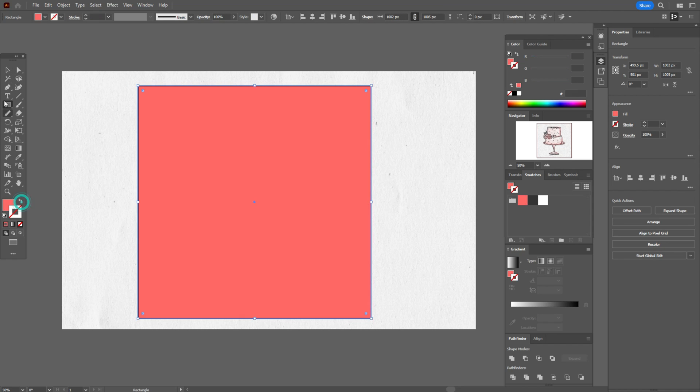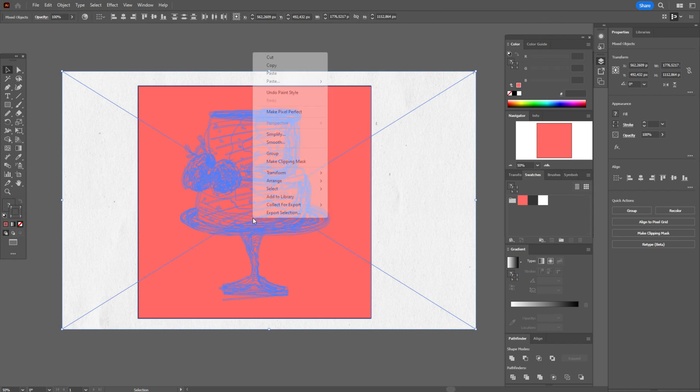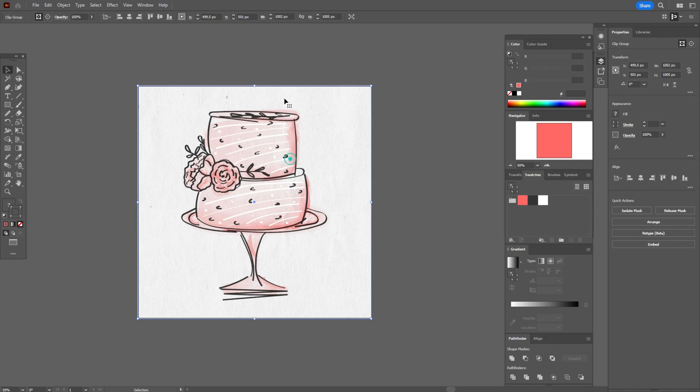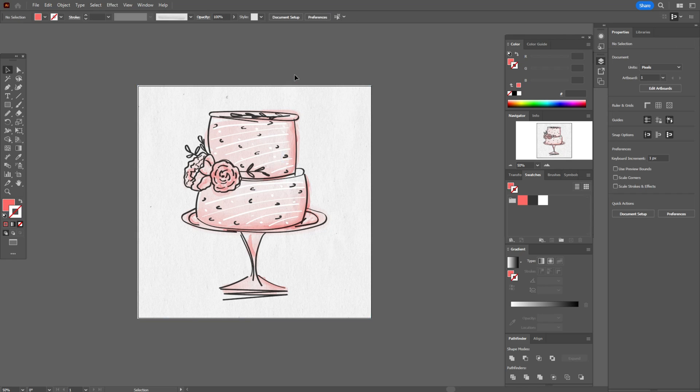Change stroke to fill, select the whole design and make clipping mask. Well guys, our birthday cake is ready.